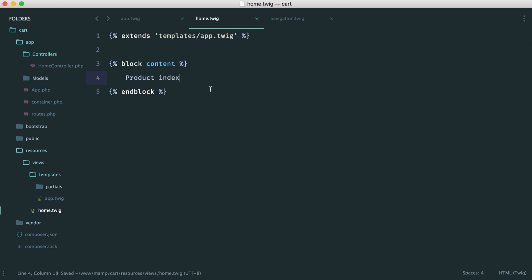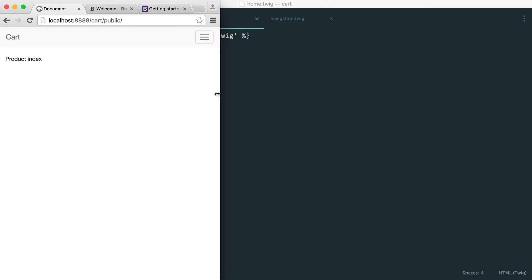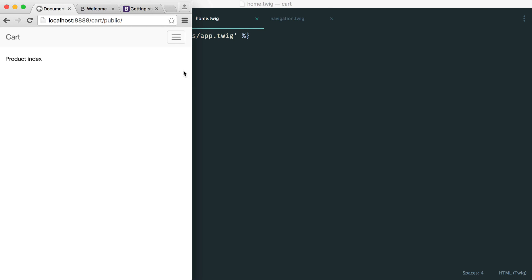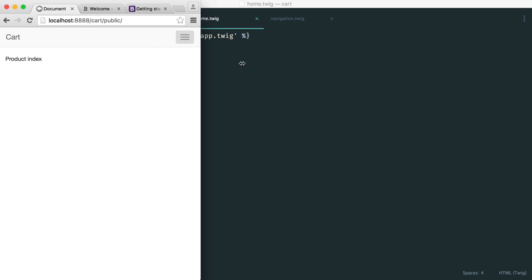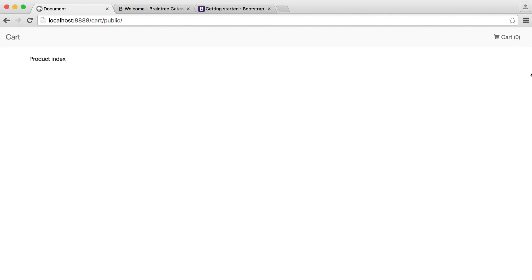We now have our base template set up. Let's take a look at the responsiveness. When we pull it in, we get the dropdown — that's why we pulled in the Bootstrap JavaScript in the first place, so we could have that functionality. We now have our template set up and our product index showing.